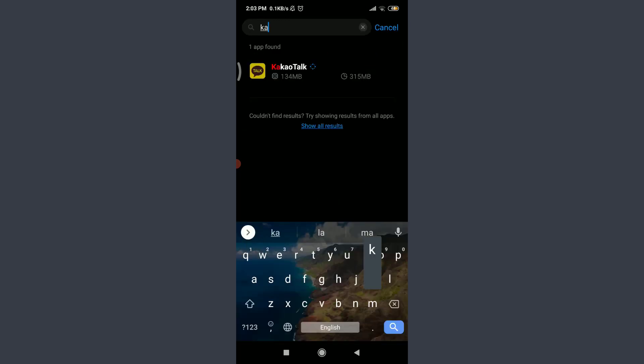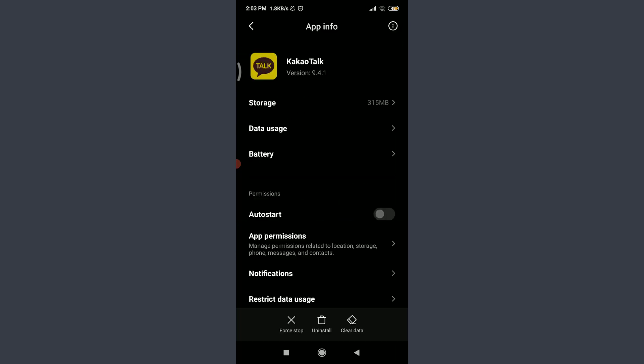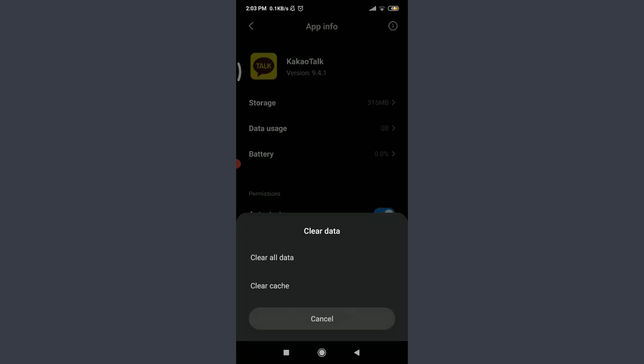Tap on the particular app. On the bottom you have three options: Force Stop, Uninstall, and Clear Data. Tap on Clear Data next to Uninstall, tap on Clear All Data, avoid Clear Cache, tap on OK.